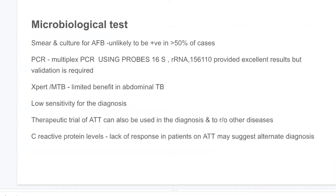PCR, including recent multiplex PCR using multiple probes, provides additional diagnostic value, but validation is still needed and it is not frequently available. A therapeutic trial of ATT can also be used in the diagnosis.